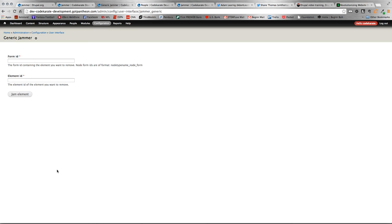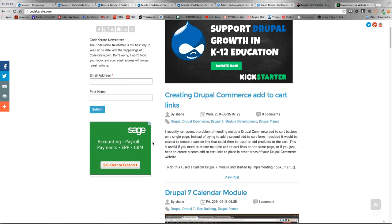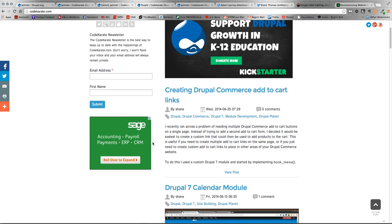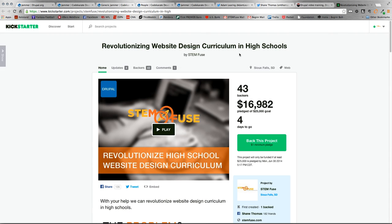All right. So, thanks for watching. Again, make sure to check out CodeKarate.com for all of our other posts and stuff like that that's going on. And make sure, we really appreciate it if you can check out the Kickstarter campaign. Four days left to go. Really would like this big push to get that out there. Appreciate all the help you can do.